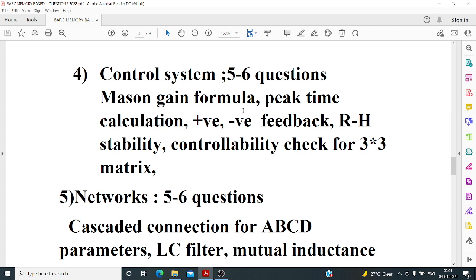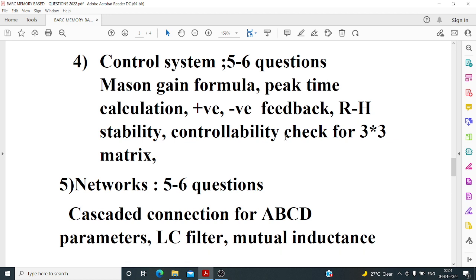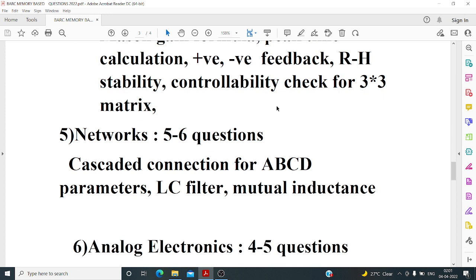There was also a Routh-Hurwitz stability criterion question requiring you to find the value of K. Additionally, controllability and observability were checked for a 3×3 matrix. Since it's a 3×3 matrix, a shortcut approach is recommended to save time.